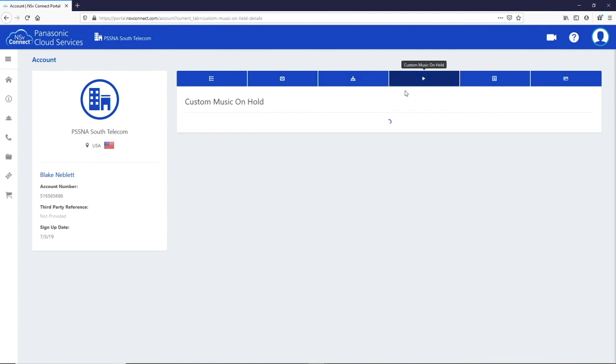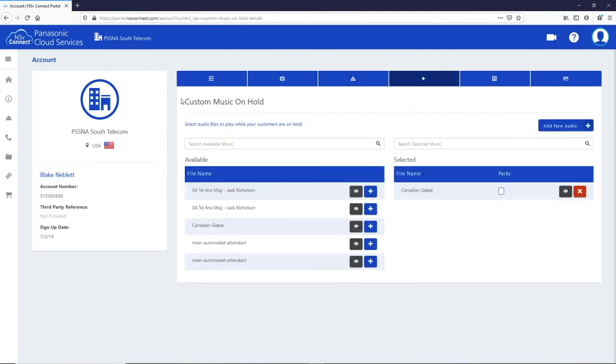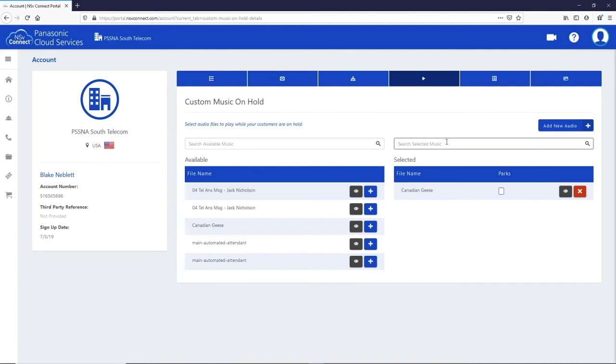The next tab is for your music on hold and music on park settings. You can see the available media files in the list on the left. Clicking on the plus button will move it to the selected column where you can choose to use the media file for call parks or just music on hold. Media files here will play in order.